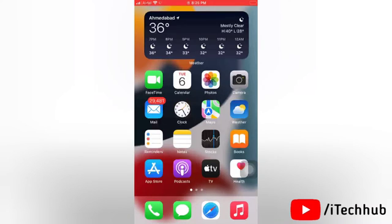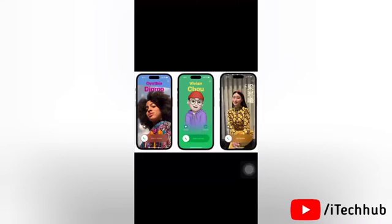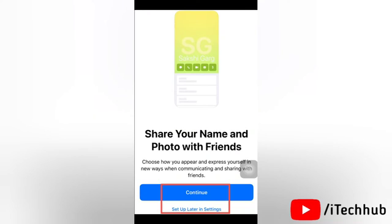Think of contact posters as your personal calling card, but with a whole lot more flair. These posters can be personalized with photos or memojis, and paired with typography of your choice. With the new update, you will be able to create your own custom contact poster with your photos or memoji. Now I'll show you how to create the contact poster in iOS 17.